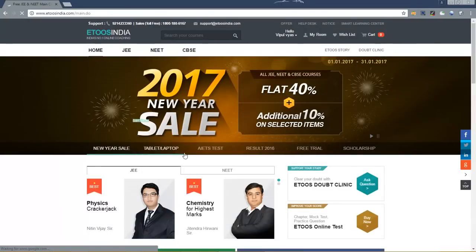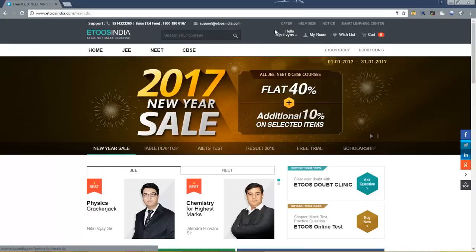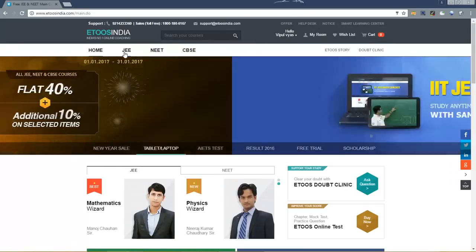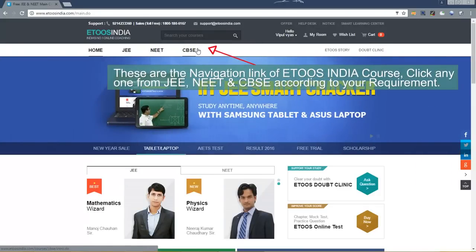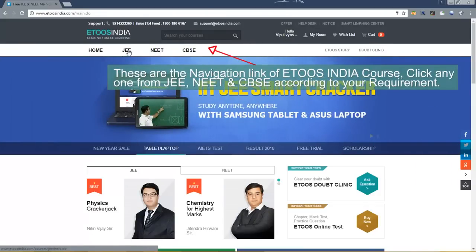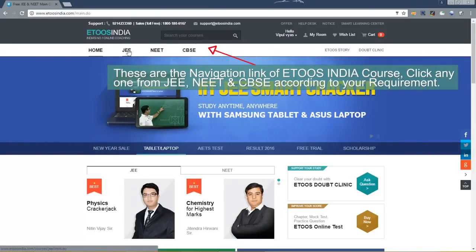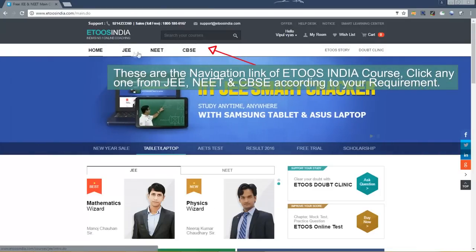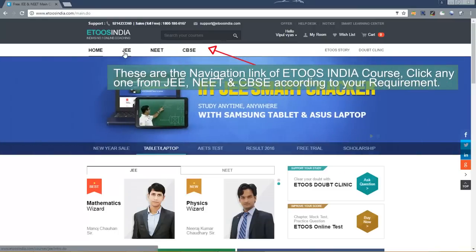After successful login you will redirect again to website home page with your name. These are the navigation links of ETOOS India courses. Click any one from JEE, NEET and CBSE according to your requirement.